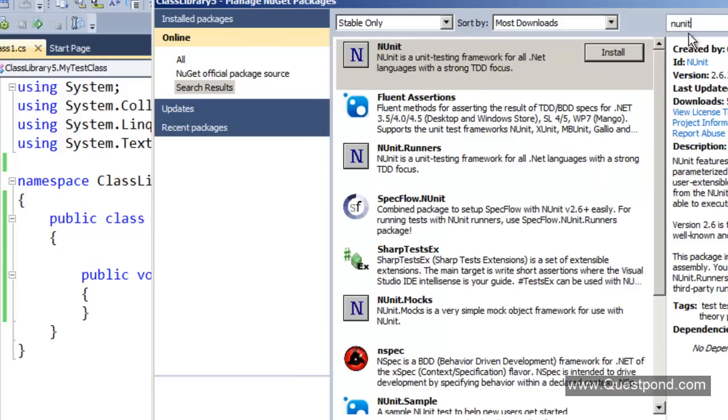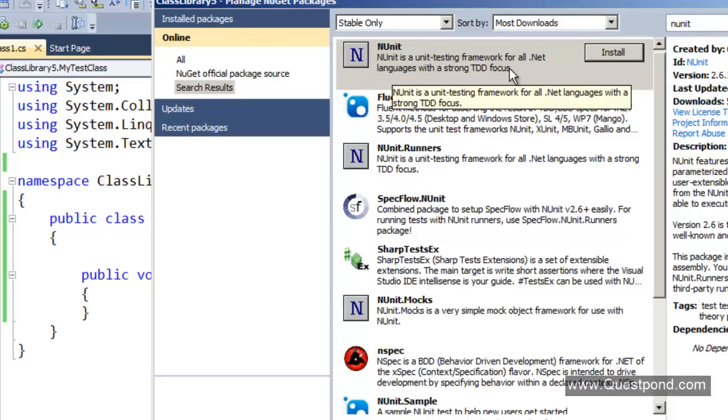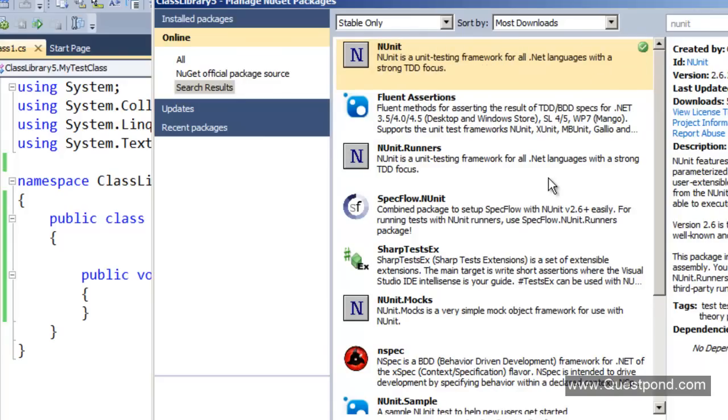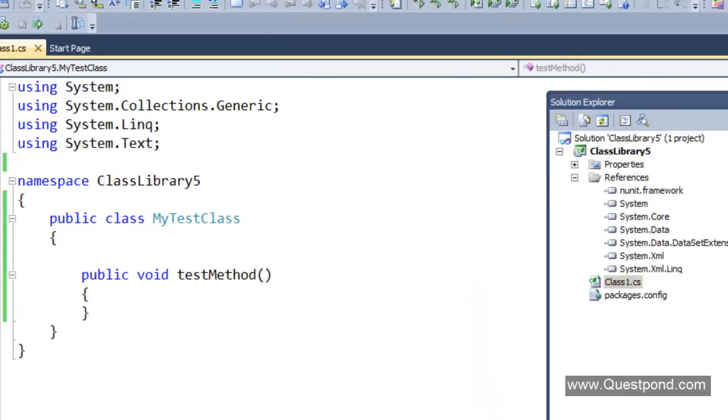You can see because I searched for NUnit, he has also given me some other setups as well. But I am interested in only this NUnit unit testing framework. I am going to click install here. There it is, it is installed.